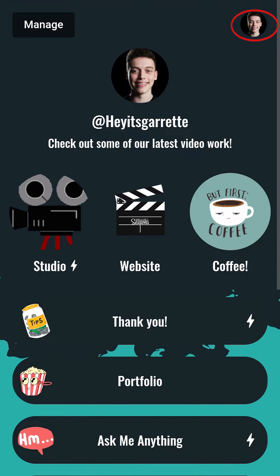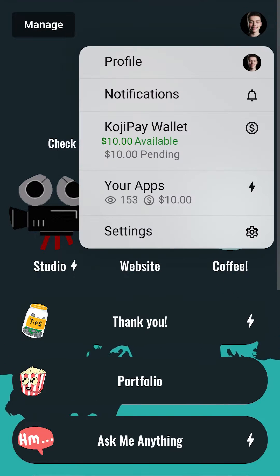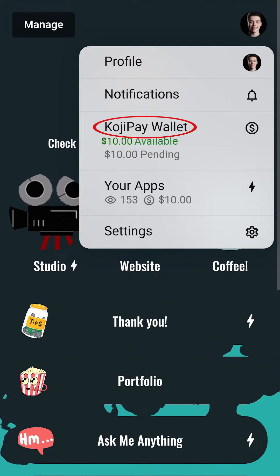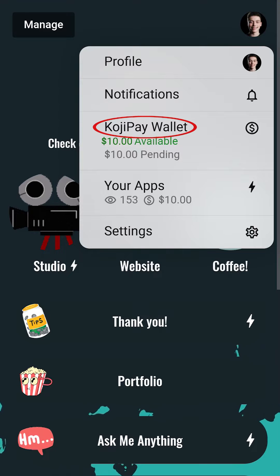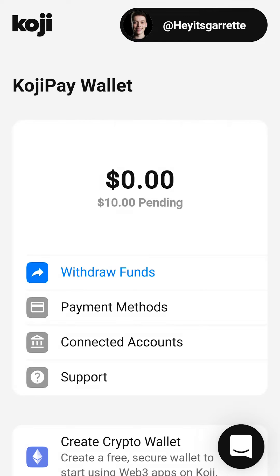First, tap on User Menu. Then, tap on Koji Wallet. Your Koji Wallet is where all of your financial transactions occur.